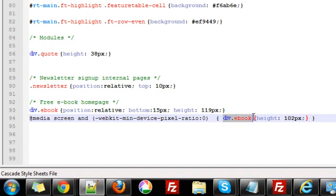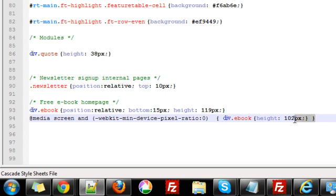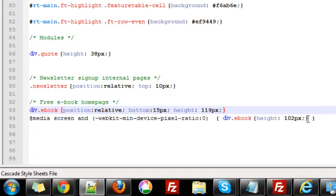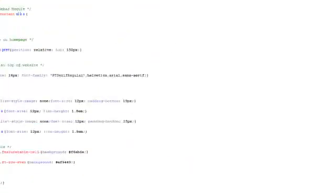And then I've added in this custom div that I've created. So you can see here div.ebook and then I've got height 102 pixels. So this is telling Chrome and Safari anything that renders the WebKit or V8 engine, it's telling it I want it to display at 102 pixels.